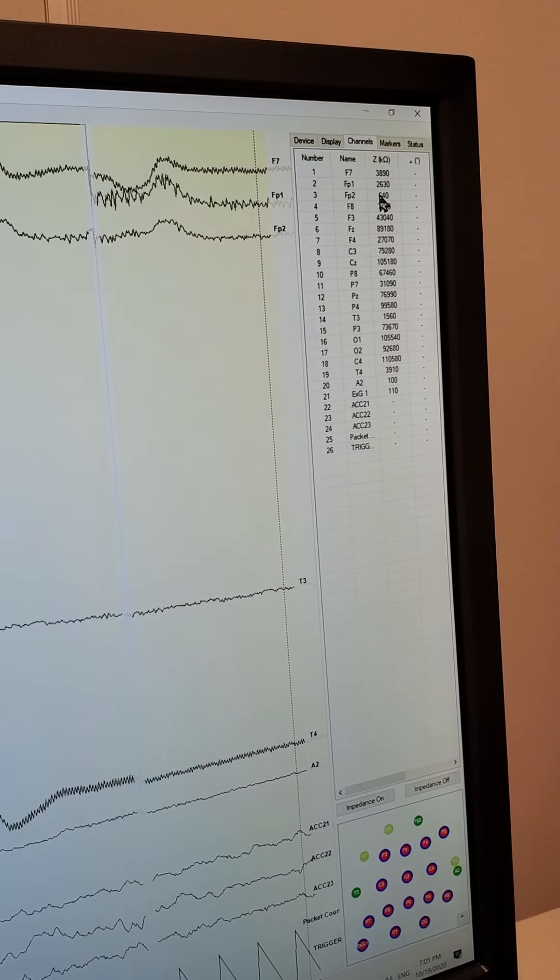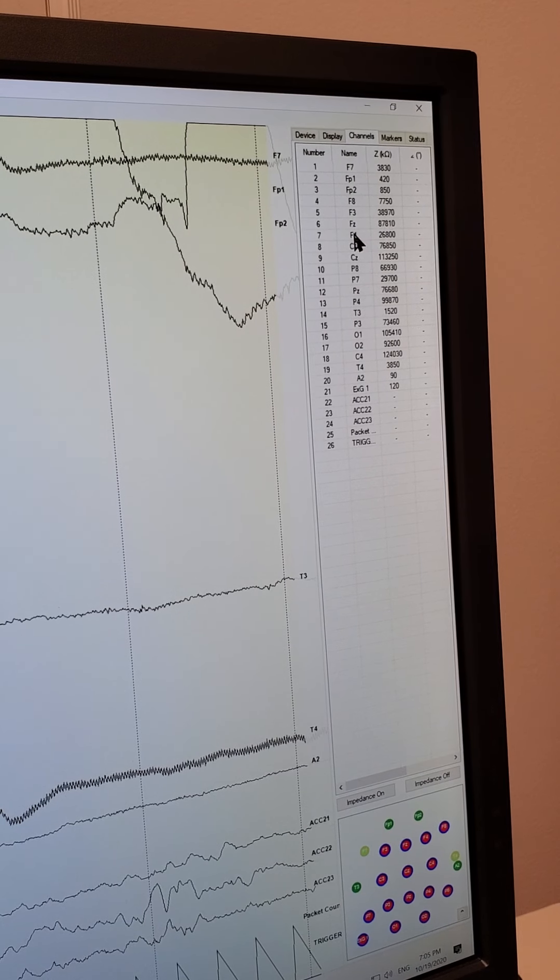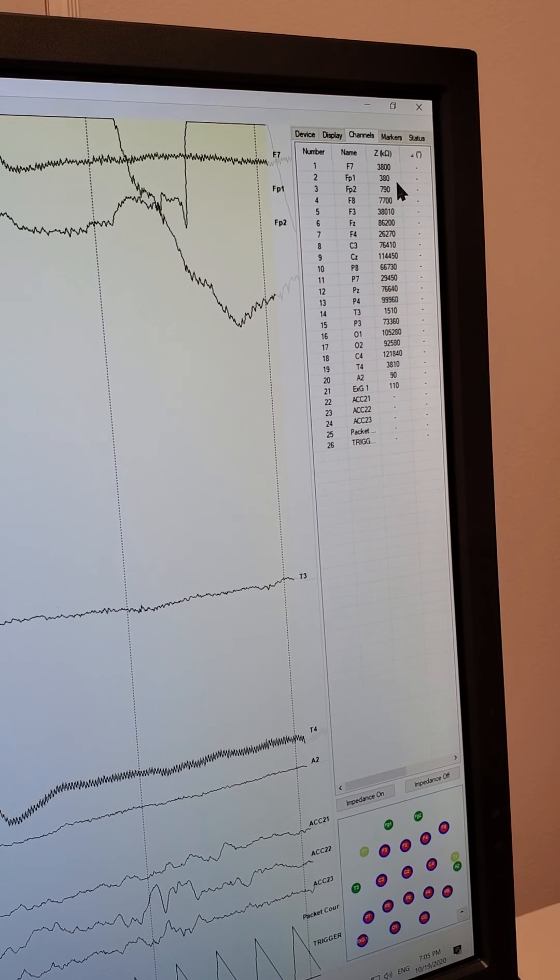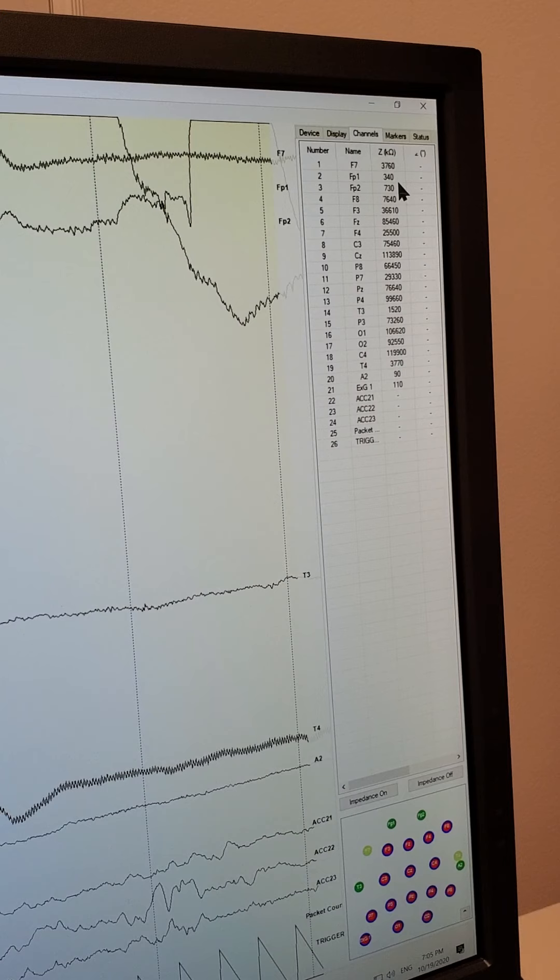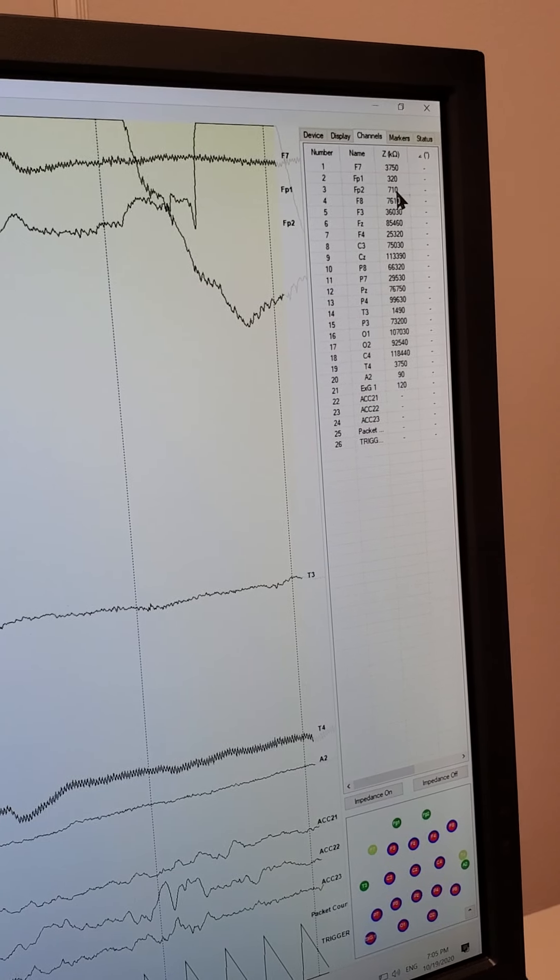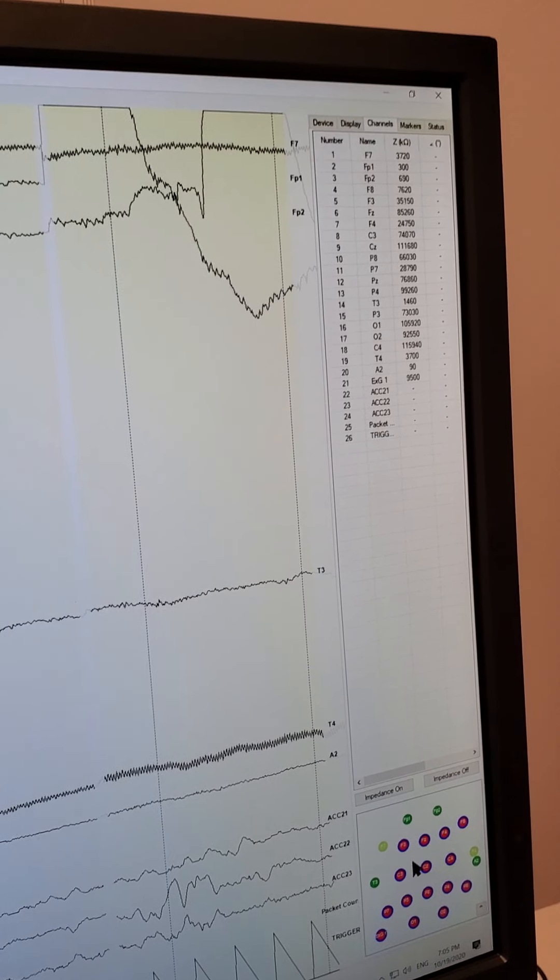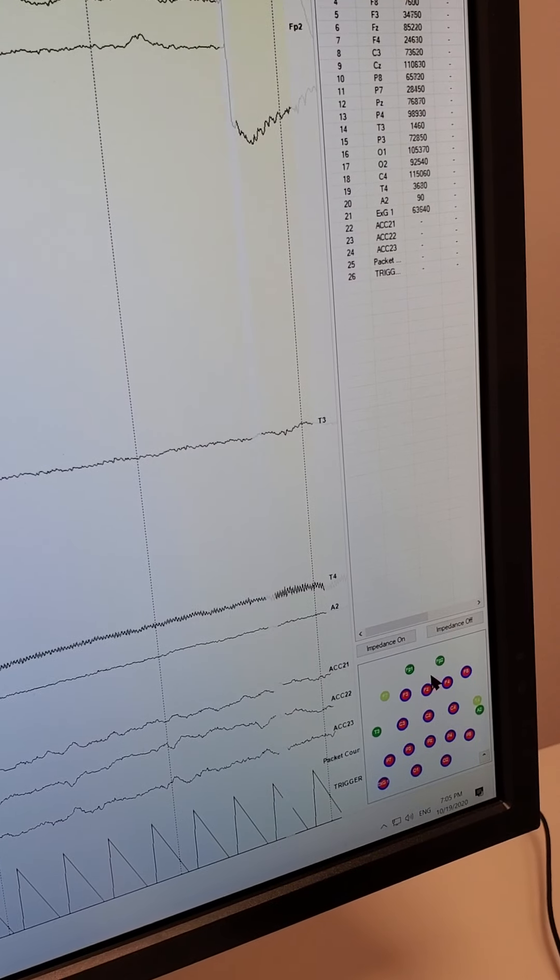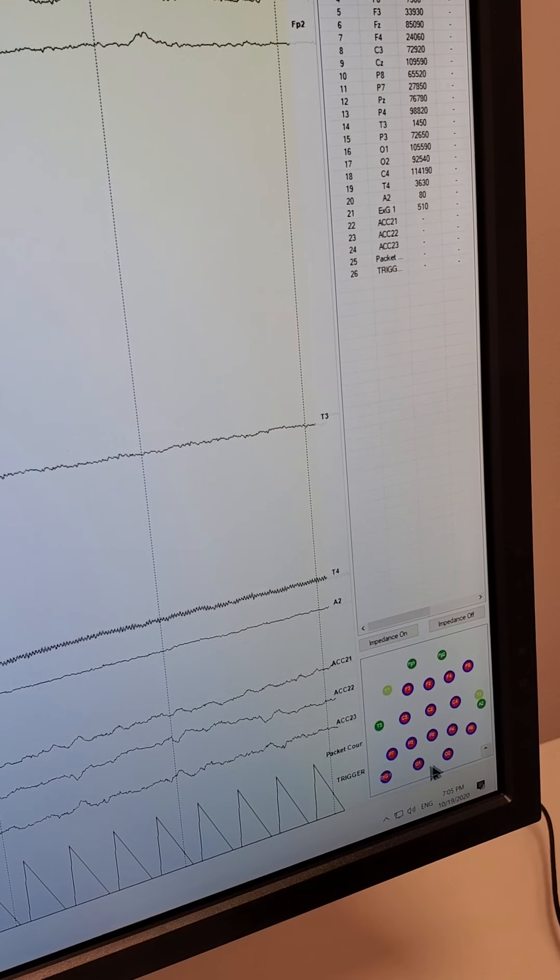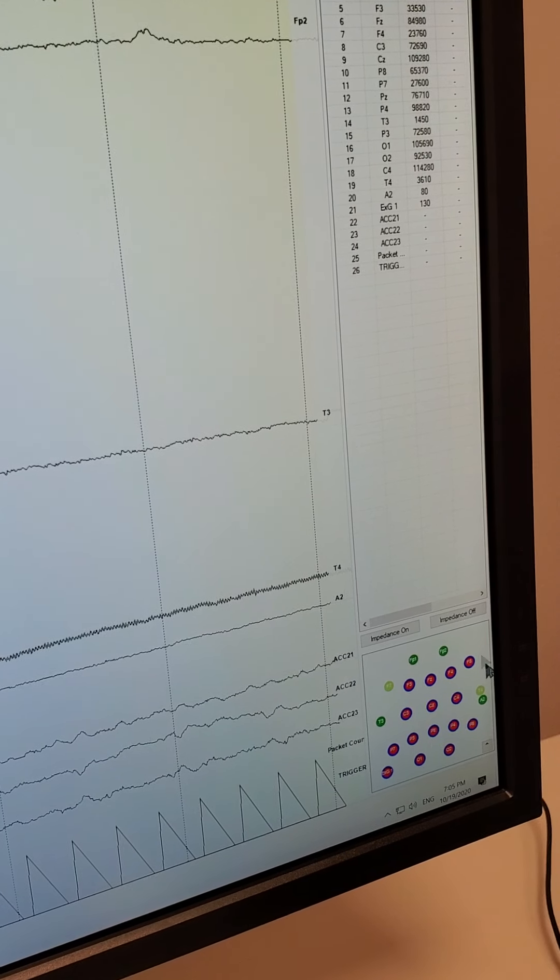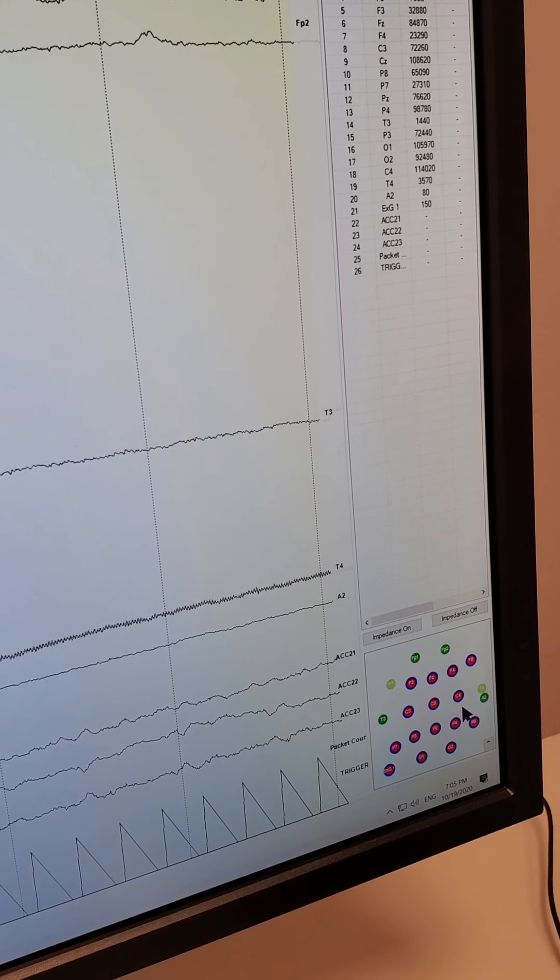Frontal? It's because you have no hair on your forehead. That's why the connection is - oh, no hair. Okay. Right now what I'm going to do is I'm going to wiggle the other ones so that we have a good connection with your skull. And they all will turn green.